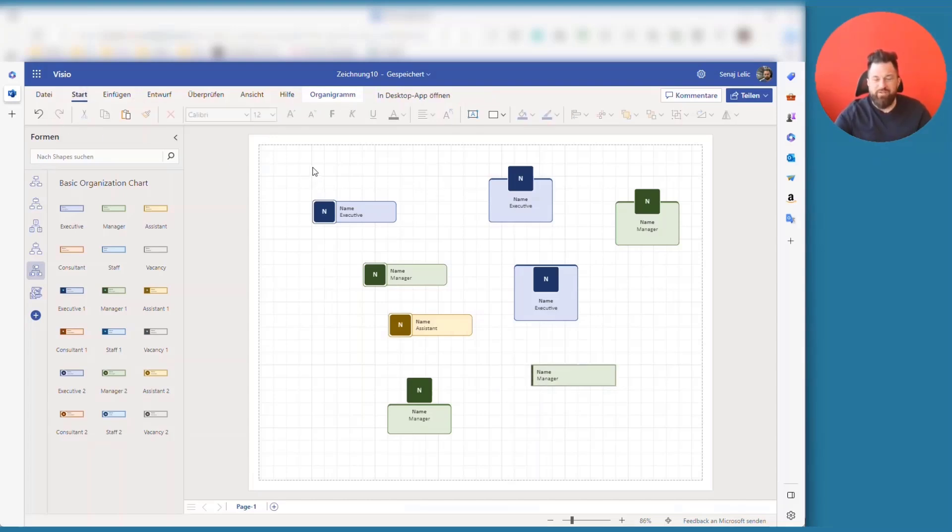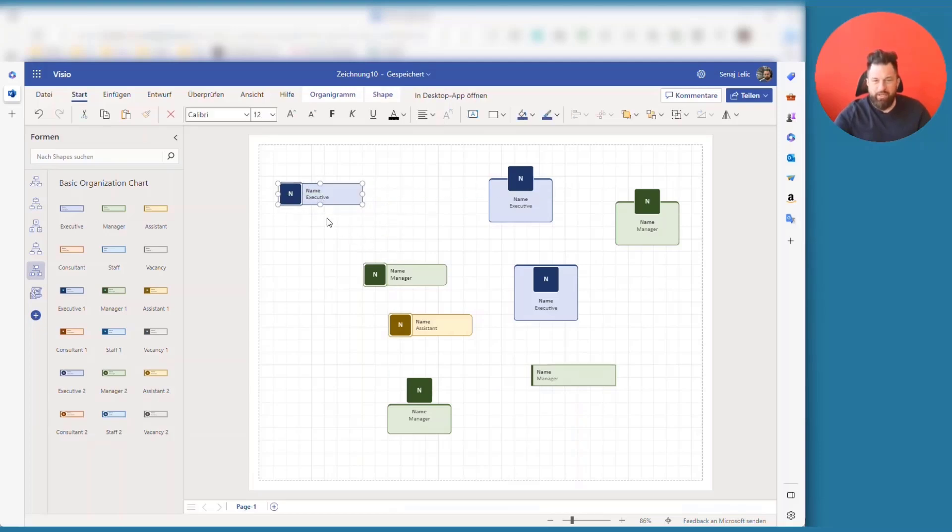Well, the rest is rather standard Visio. So you place your shape. And as you see, when I move my mouse over it, I get these little arrows.